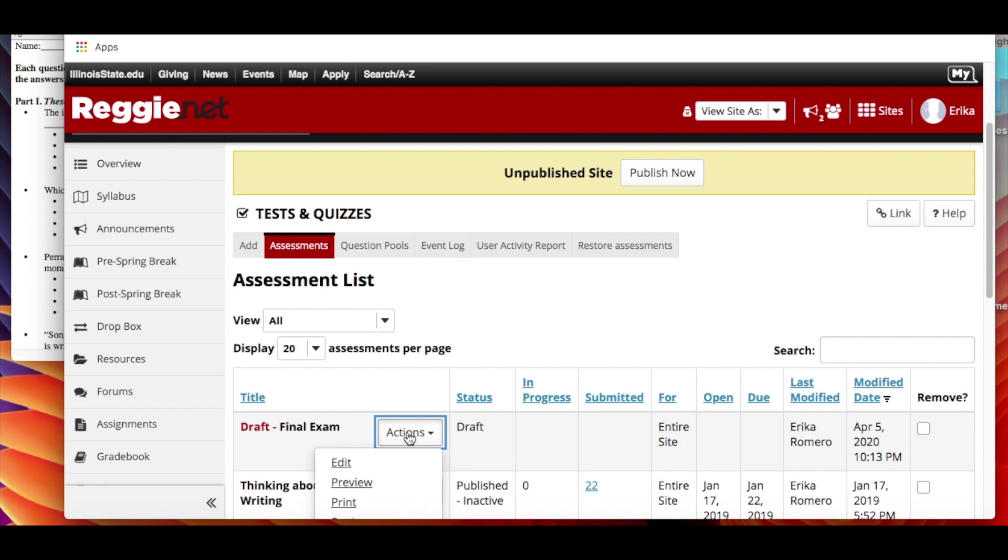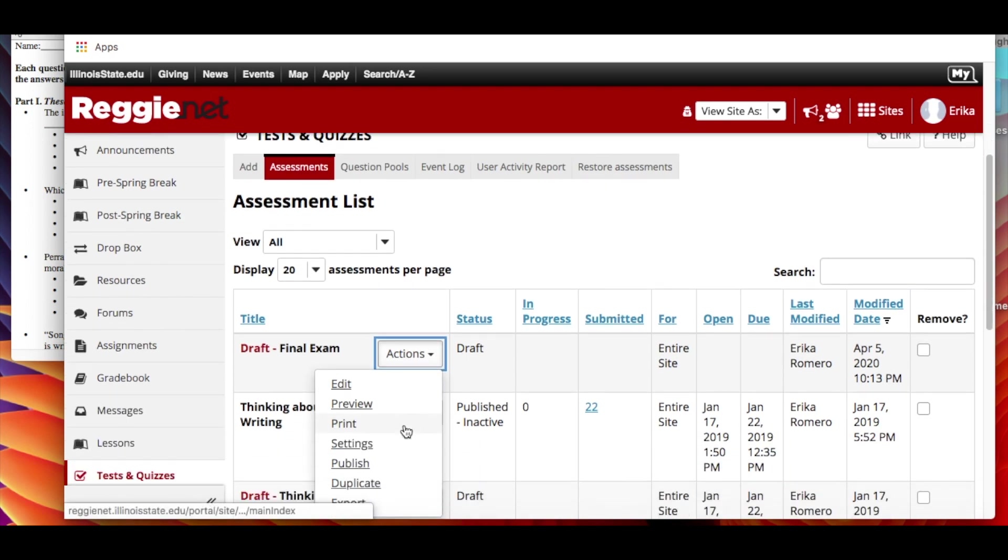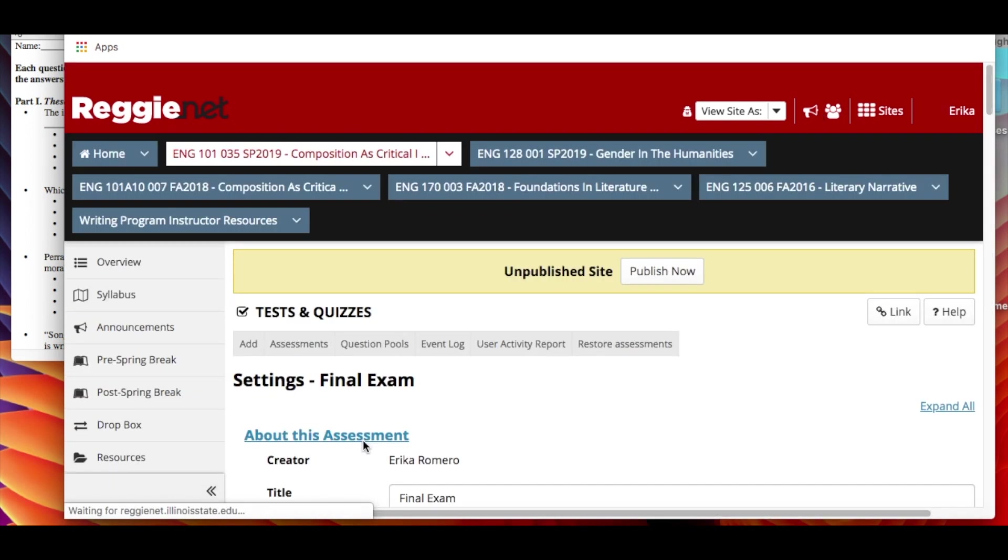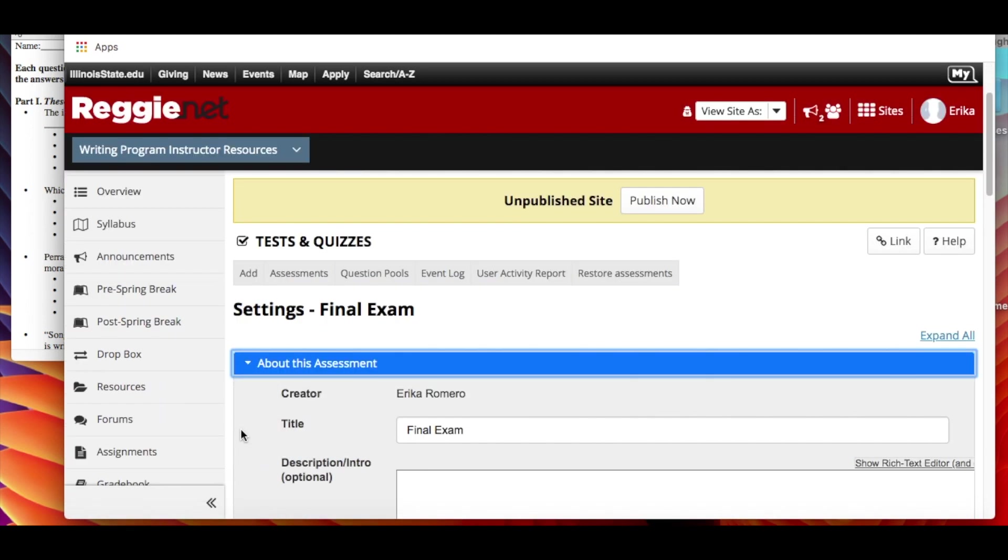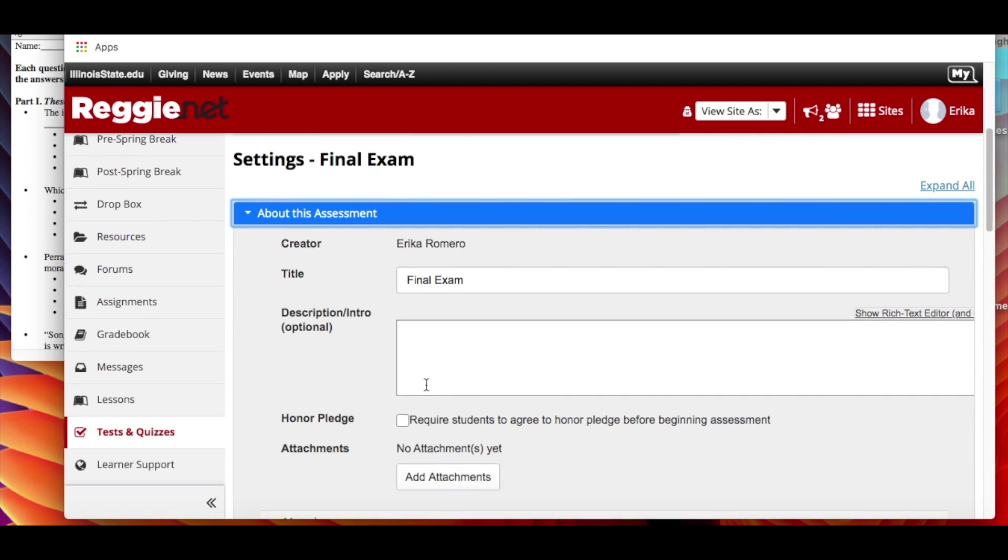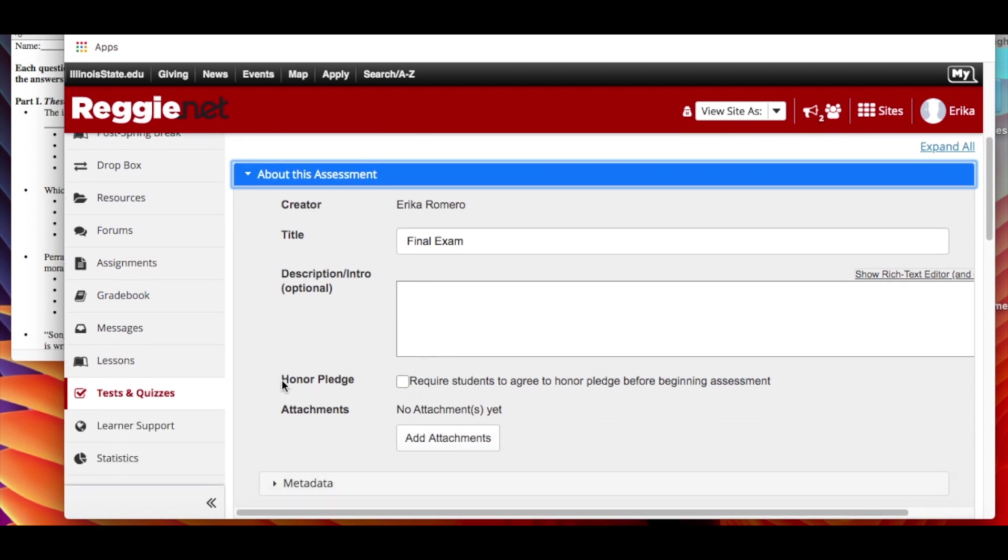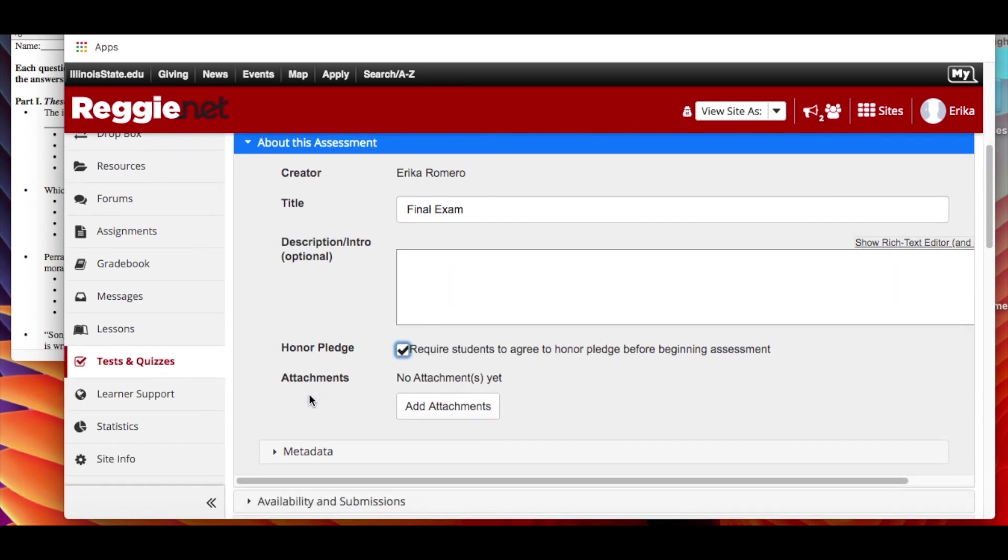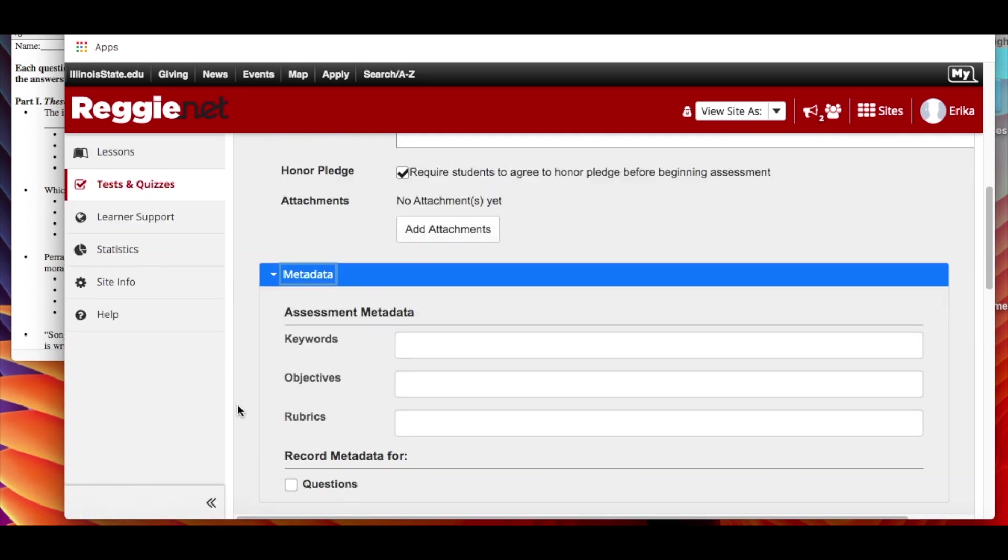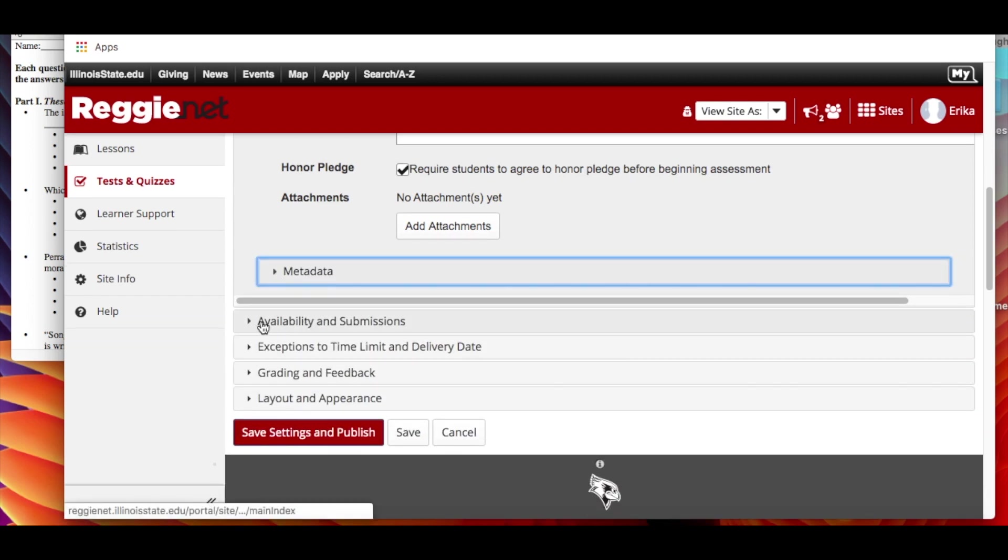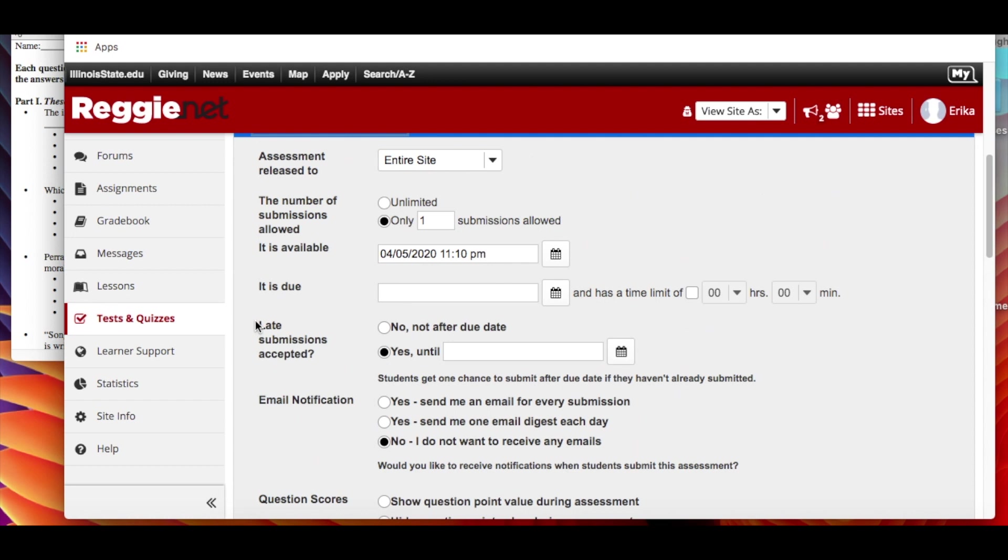Go ahead and go back to that draft and now you go to the settings. So I want to go through some of these just to give you a sense of what you can do here. Starting from the beginning, obviously there's a title, you can describe it if you want to. You can have students do an honor pledge - require them to agree that they are not cheating, they're not using anybody for help. Metadata if you want to. You can add keywords to the exam, objectives, all that but I have never bothered doing that. Here's the important one.